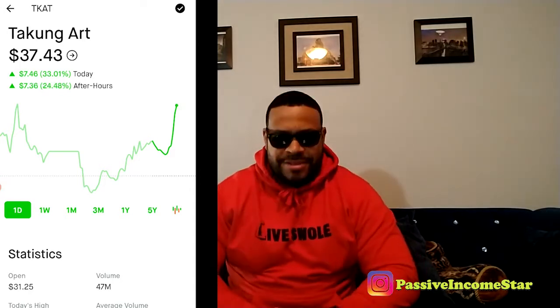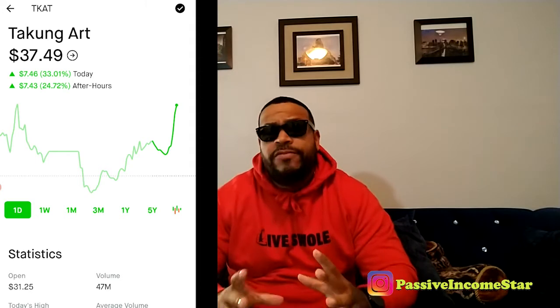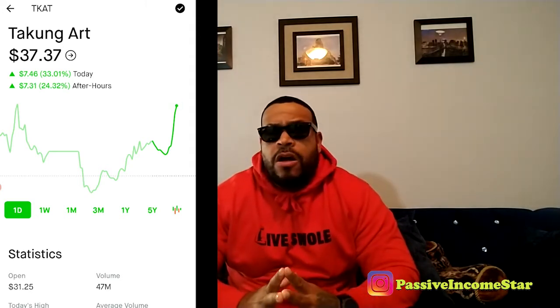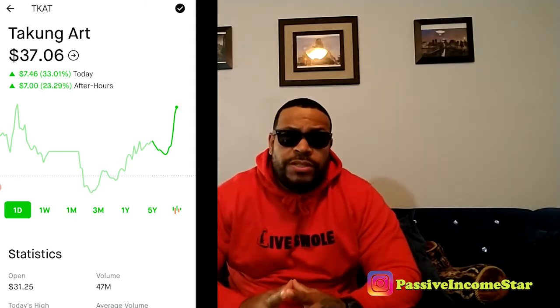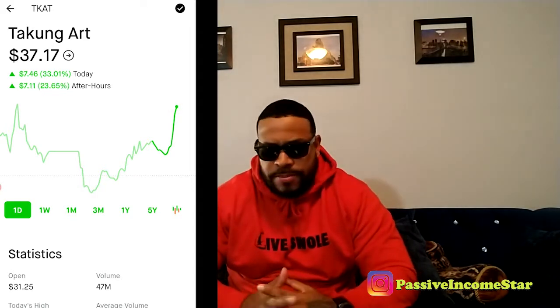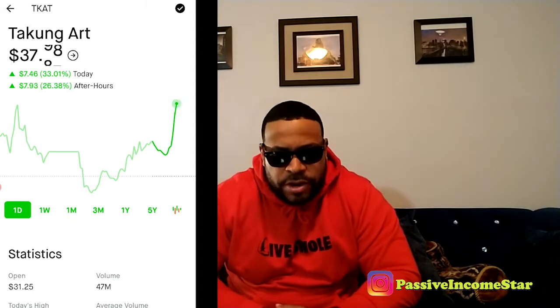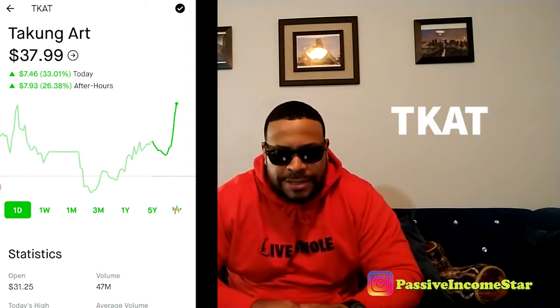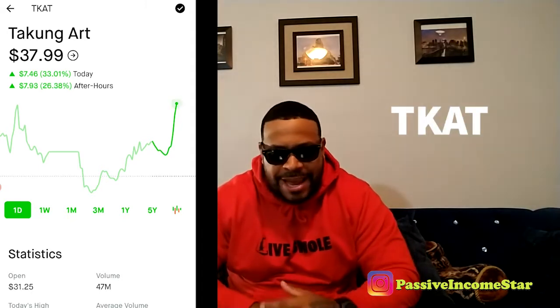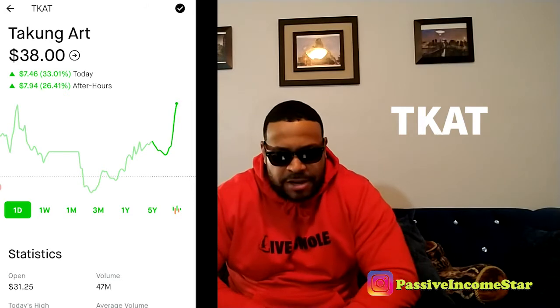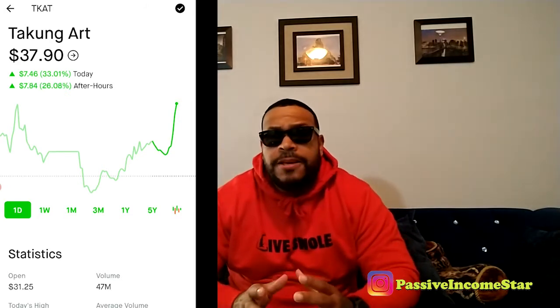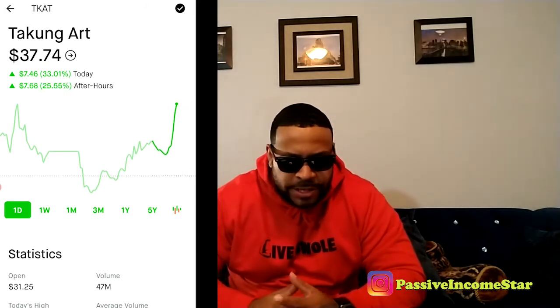All right guys, so we are back. Today we're gonna go ahead and take a look at one of my strategies that I use to pretty much flip stocks on Robinhood. So the stock that you see up on the screen right now, the ticker symbol is TKAT, and this is the stock that I actually did the tutorial with today.